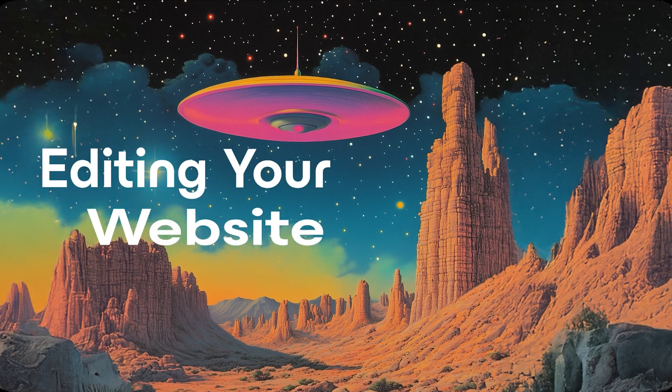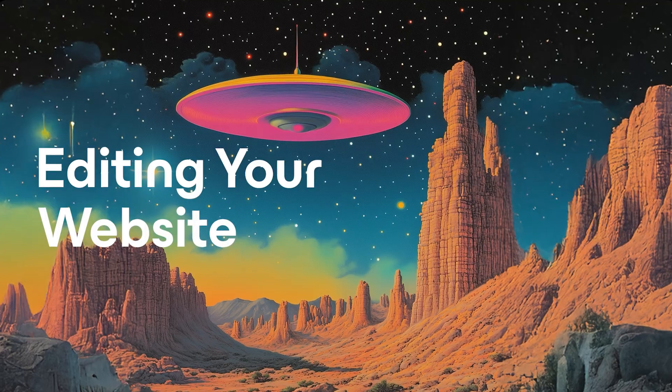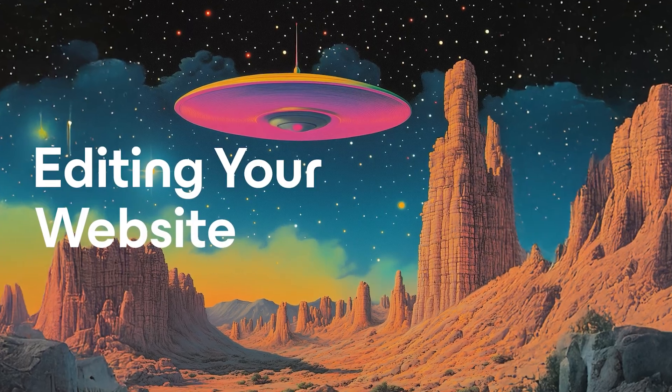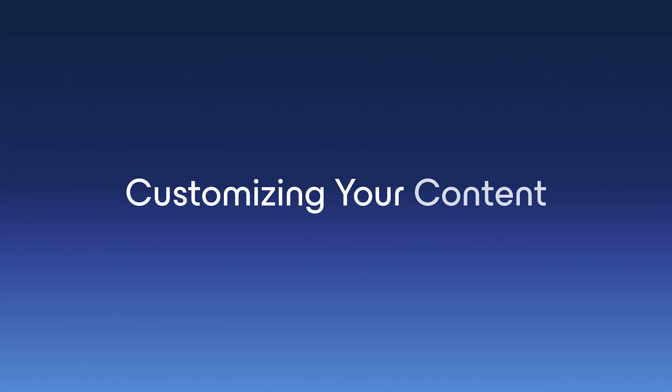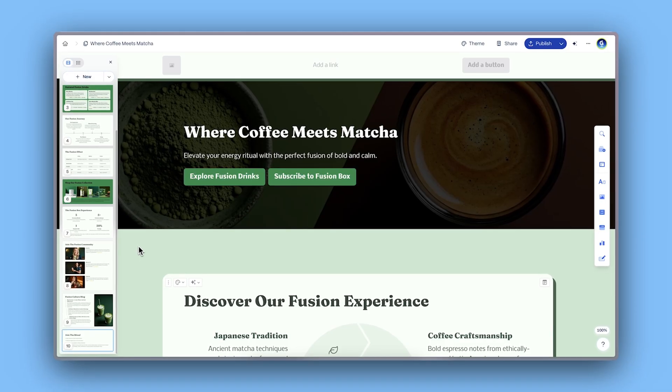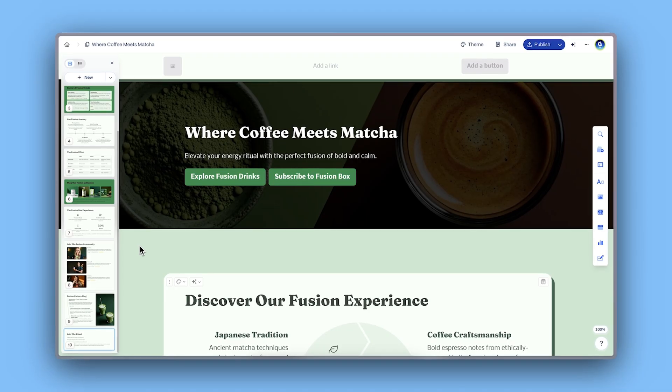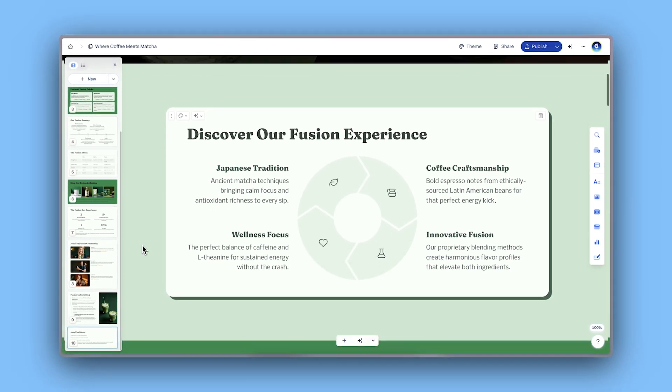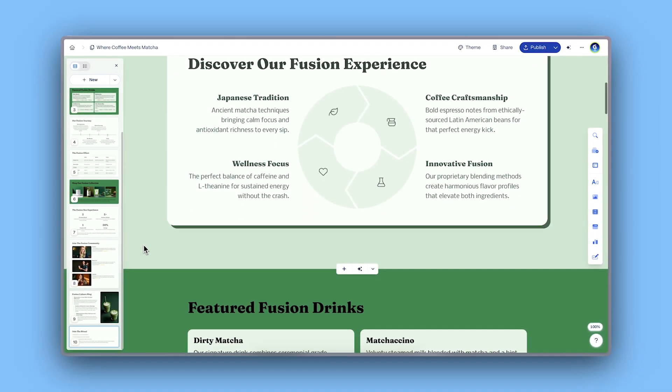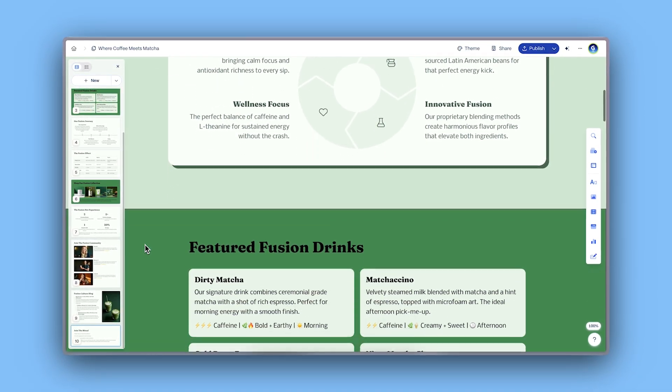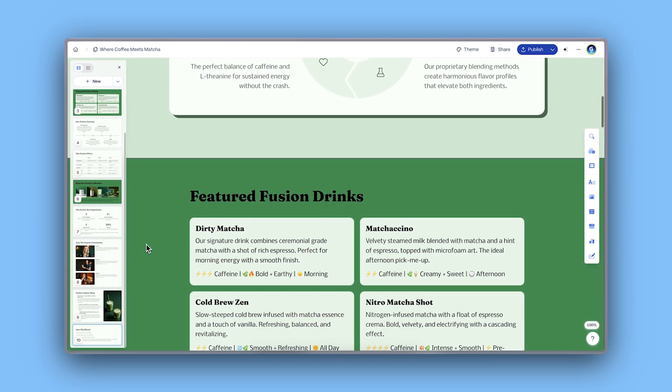Editing your website. Customizing your content. Gamma does all the heavy lifting for you by creating a well-structured website so you can just replace each section with your own content.